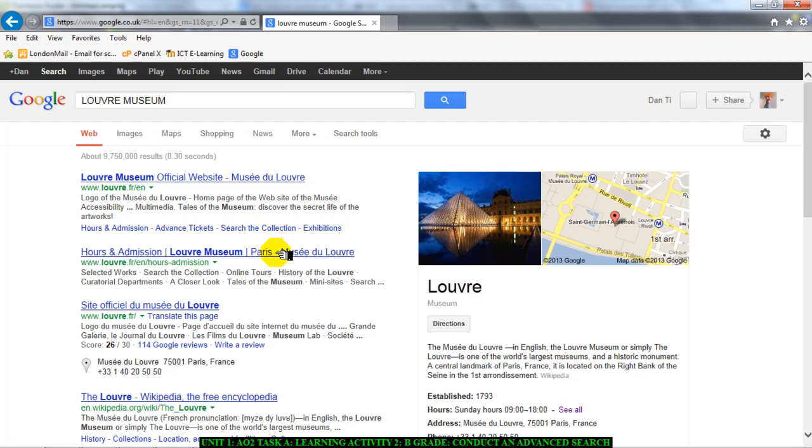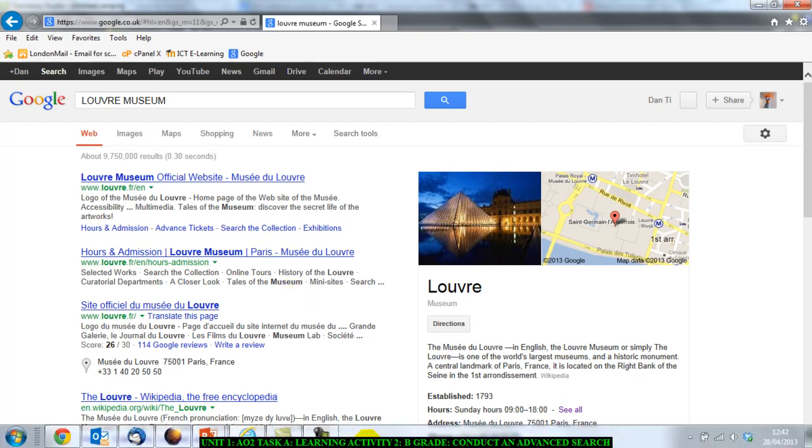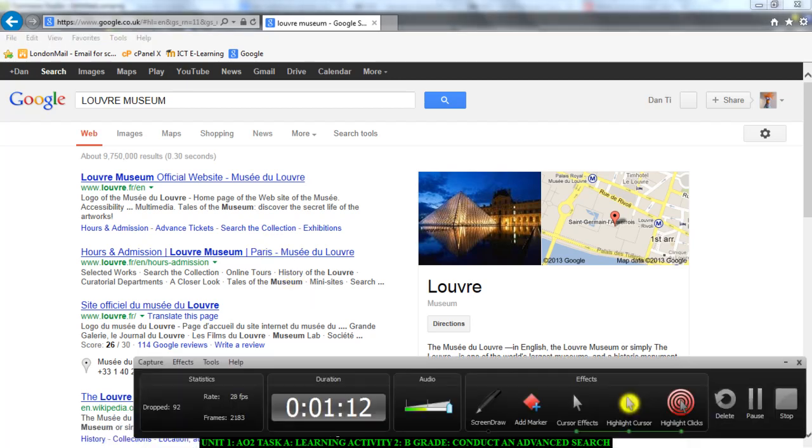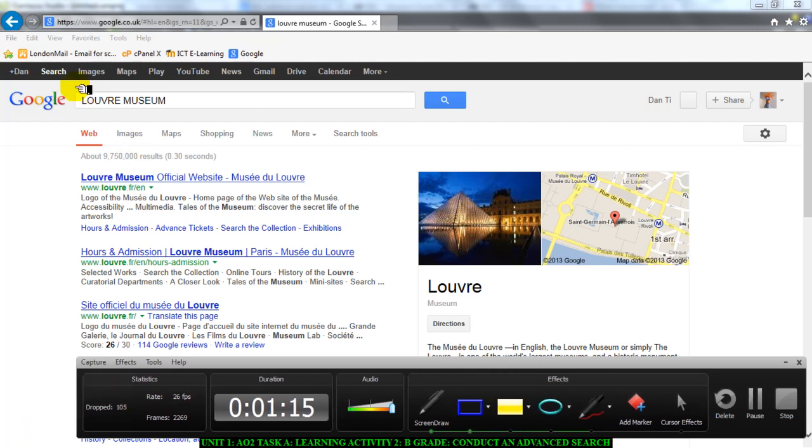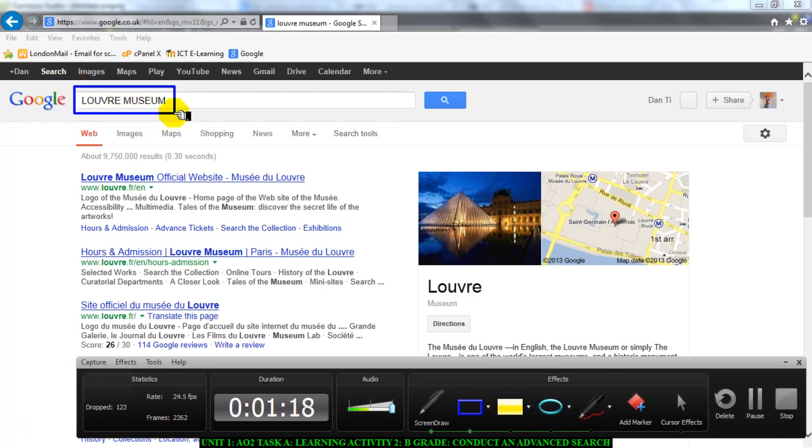But because you're working on a B grade, your search must be slightly more advanced. Now, I just want to point a few things out before we move on. This here is what we call the search term. This is what you're searching for. The search term are simply the keywords that you use in your search.